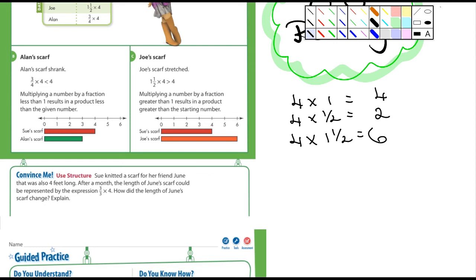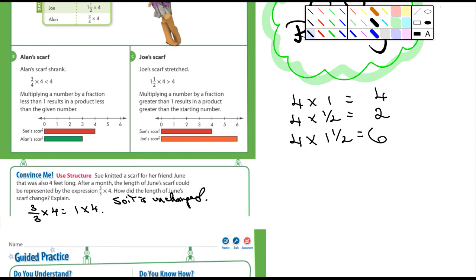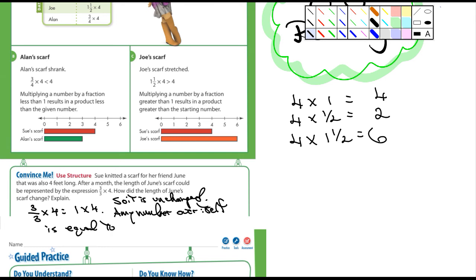Let's see what the 'convince me' says. Soon did a scarf for her friend June - it was also 4 feet long. After a month, the length of June's scarf could be represented by the expression 3 over 3 times 4. How did her scarf change? Well, you should know by now that any number over itself is the same as 1. So 3 over 3 times 4 is the same as 1 times 4, and so it is unchanged. Any number over itself is equal to 1.